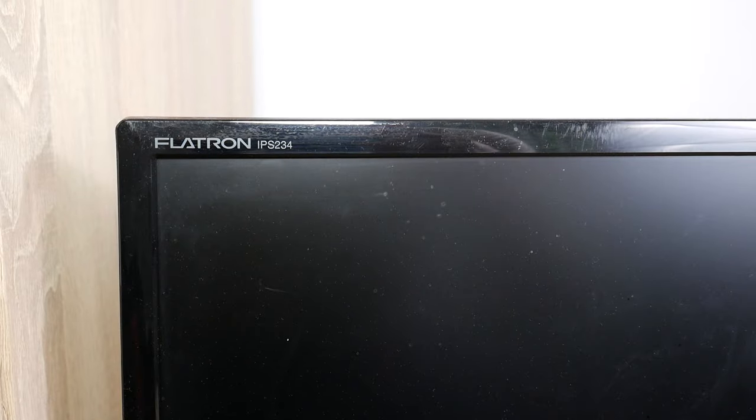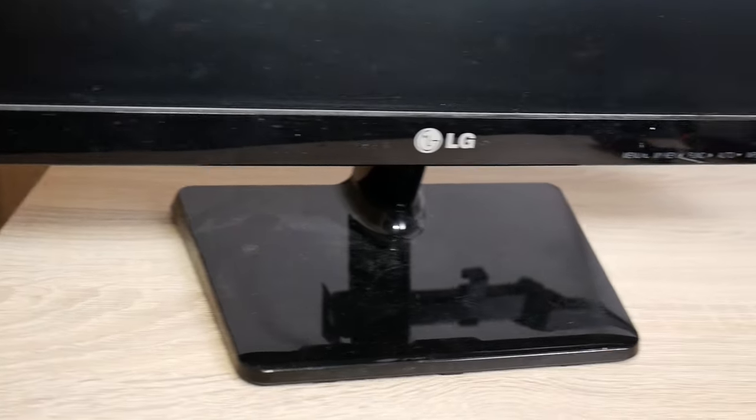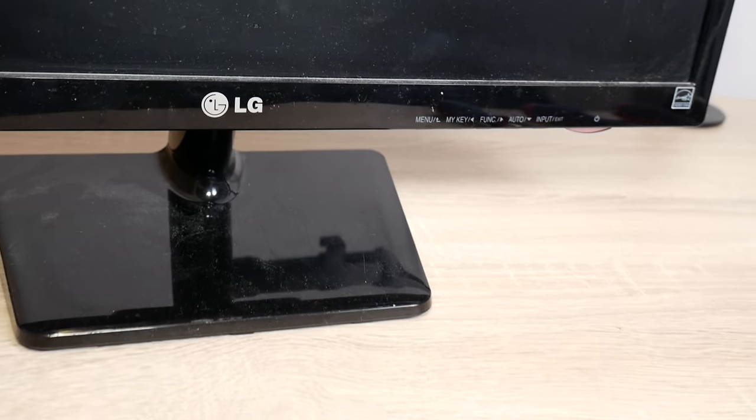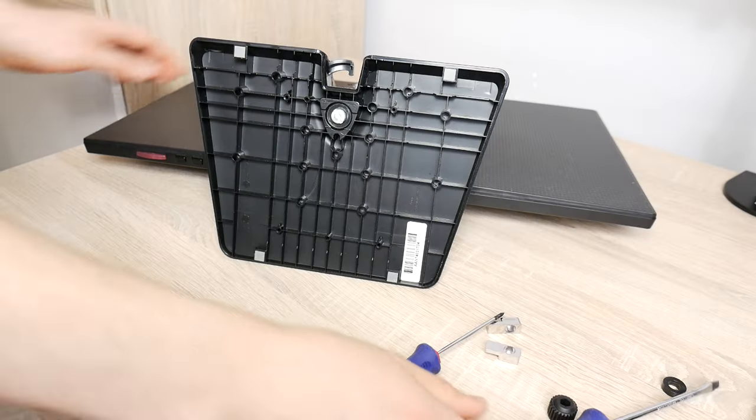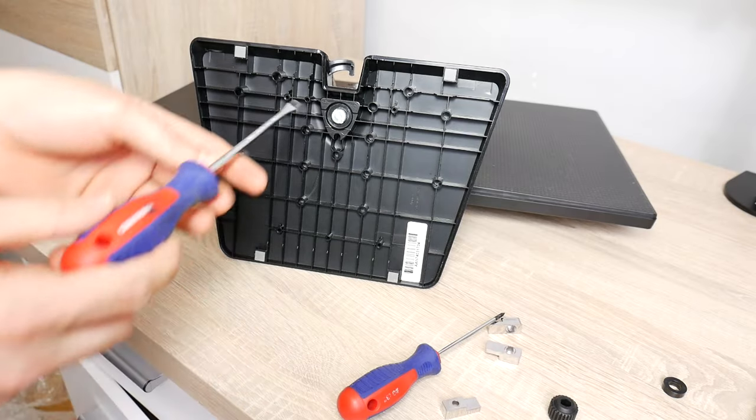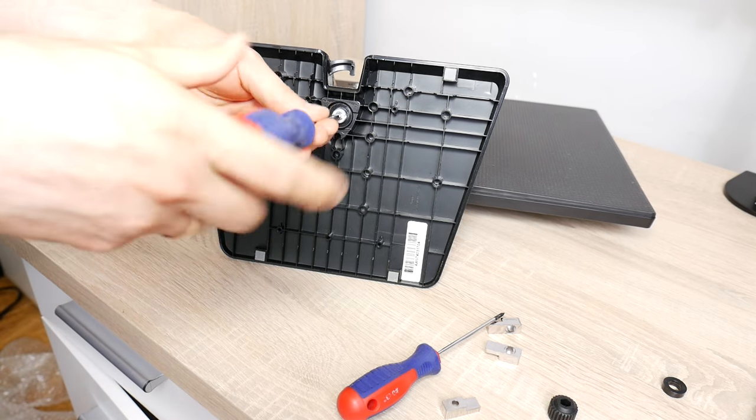So now I'm going to show you how easy it is. I have a 23-inch LG Flatron IPS234 monitor, but this tutorial will also work for other LG displays. Removing the desk stand is quite easy if you know this little secret.